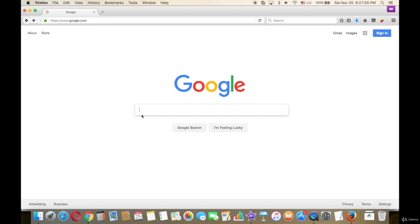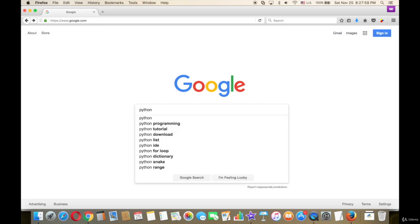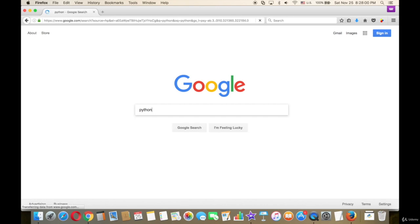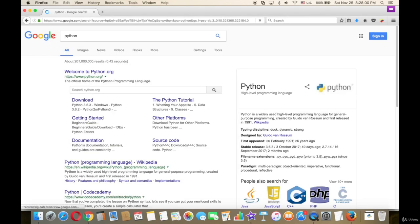First, go to google.com and type Python, then press Enter. Then choose the first result.